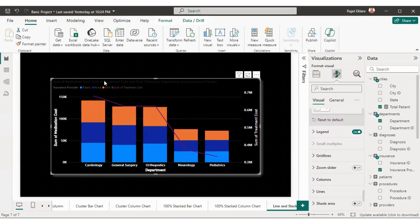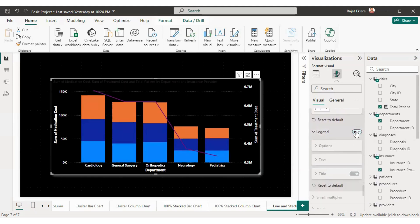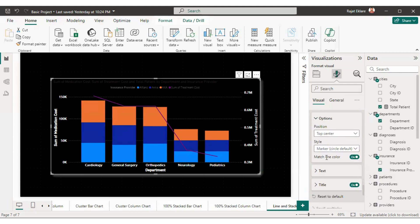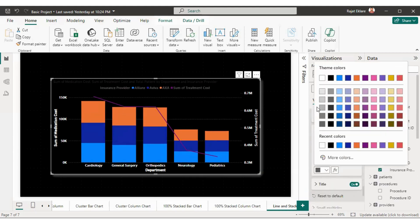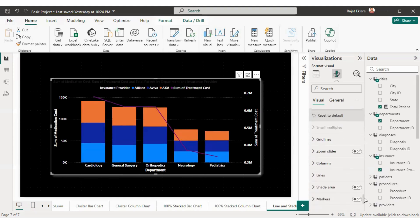The legend shows the insurance providers. To format the legend, click on the dropdown. If you don't want the legend you can disable it, but that gives insufficient information, so we'll keep it enabled. I'll change the position to top center. For legend text, I'll make it bold, increase the size, and set text color to white so it's clearly visible. The title of the legend is 'insurance provider' — you can enable or disable the title.